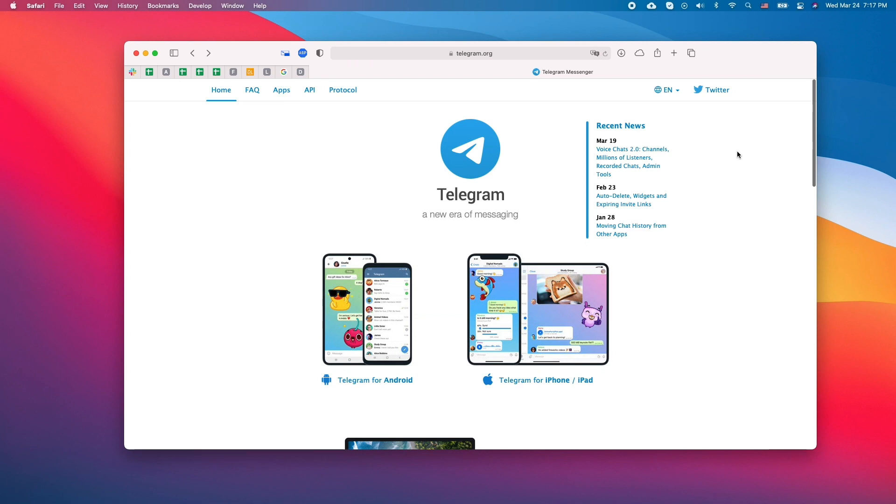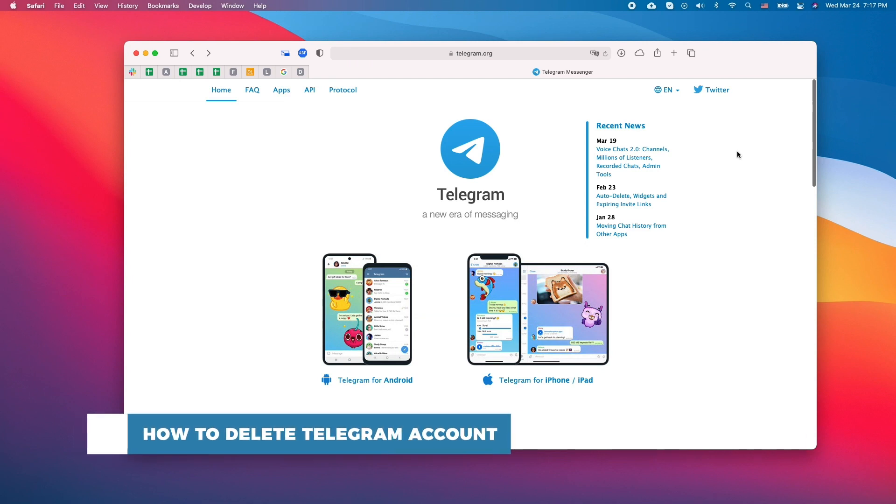Hello and welcome to our channel. In this tutorial you will learn how to delete Telegram account.